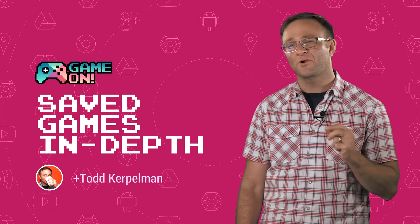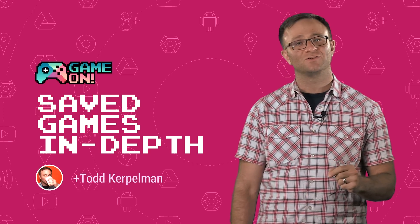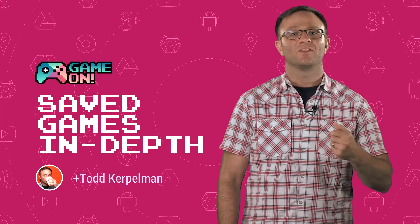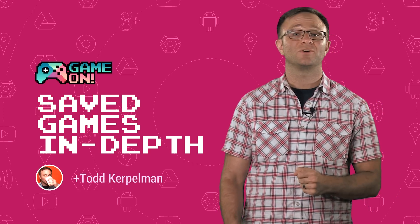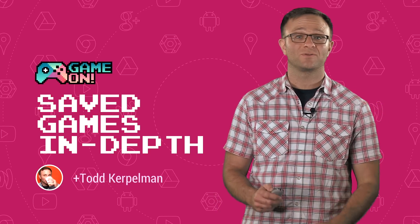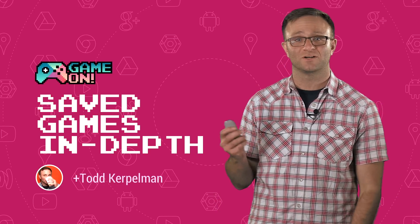I'm Todd Kerpelman, and while there are many Cloud Save solutions out there, the one I'm here to talk to you about today is the one you get for free with Google Play Game Services.